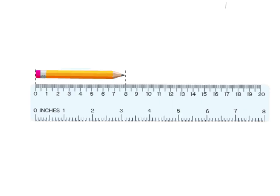One of the most important parts of a measurement are the units. If we want to measure this pencil — the length of this pencil — in centimeters, this scale is in centimeters, and we would find that the pencil is eight long.